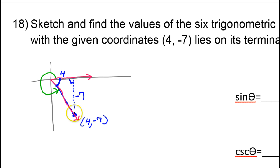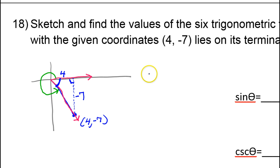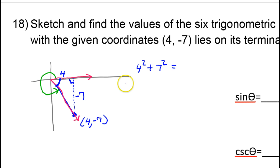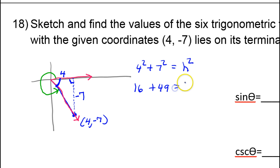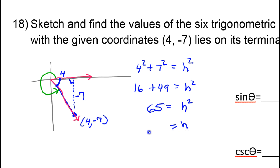By using negative 7, that will help us guarantee the correct sign for these trig functions, so we can build them using the reference angle. But first, we need the hypotenuse. Using the Pythagorean theorem: a² + b² = c², so 4² + 7² = c². That's 16 + 49 = 65, so the hypotenuse is √65. The hypotenuse is always to be seen as positive.